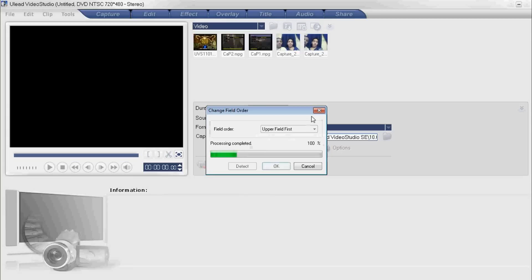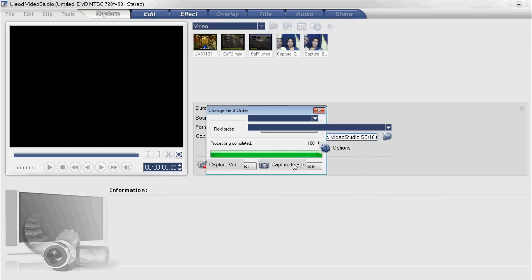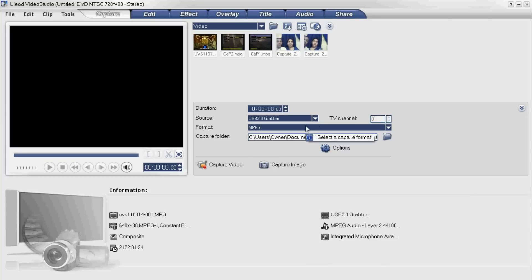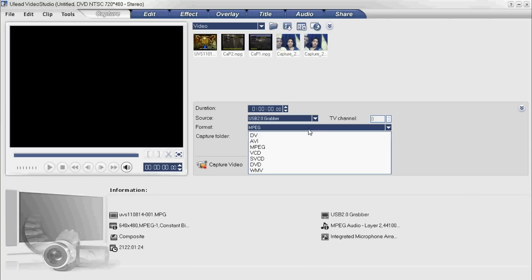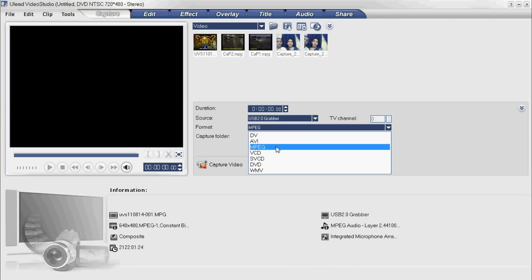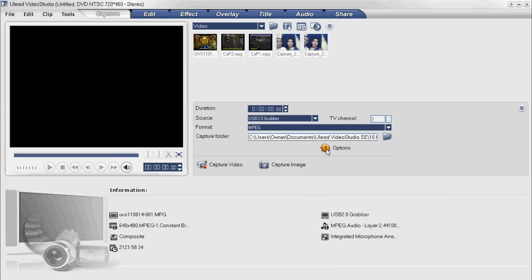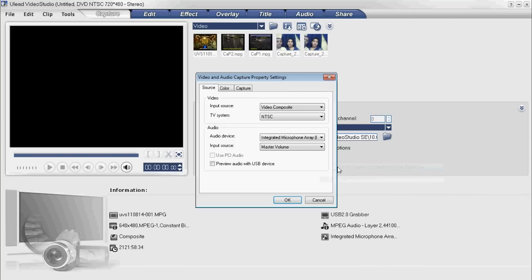Go to capture, capture video. Alright, so here are your settings. For source, again, it's whatever driver your Dazzle or EasyCap is. For me it says USB 2.0 grabber. Format, whatever you want - MPEG, AVI. I'd recommend one of these two. I use MPEG, that's my opinion.